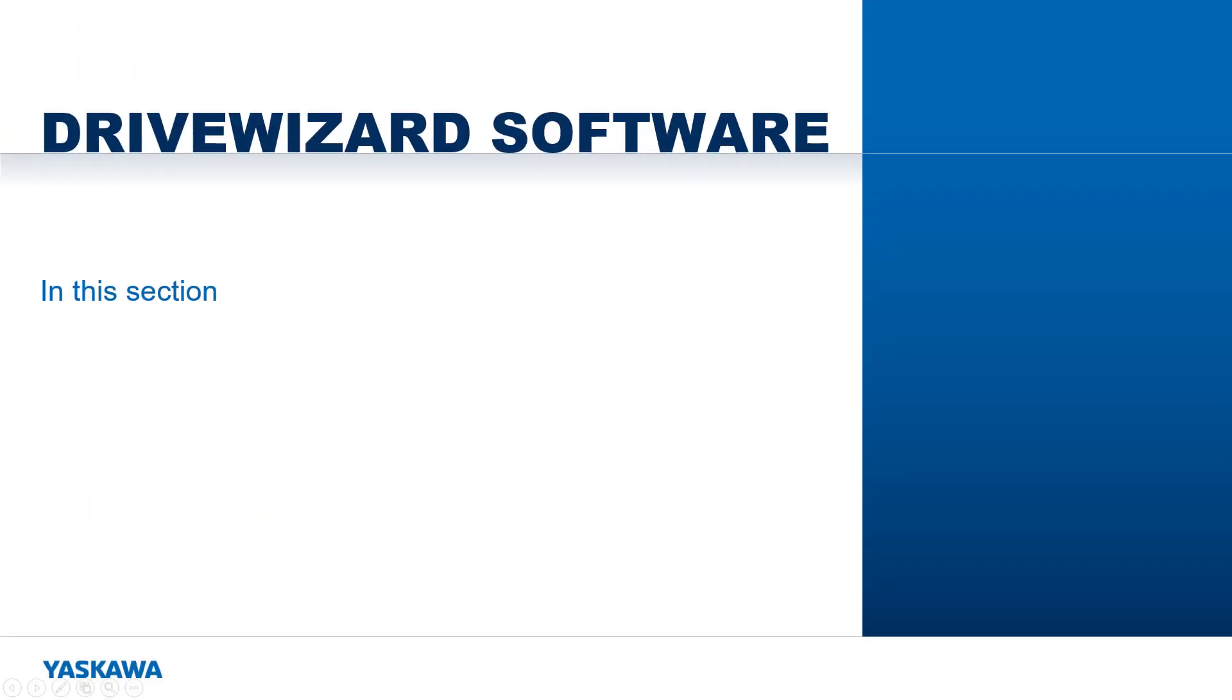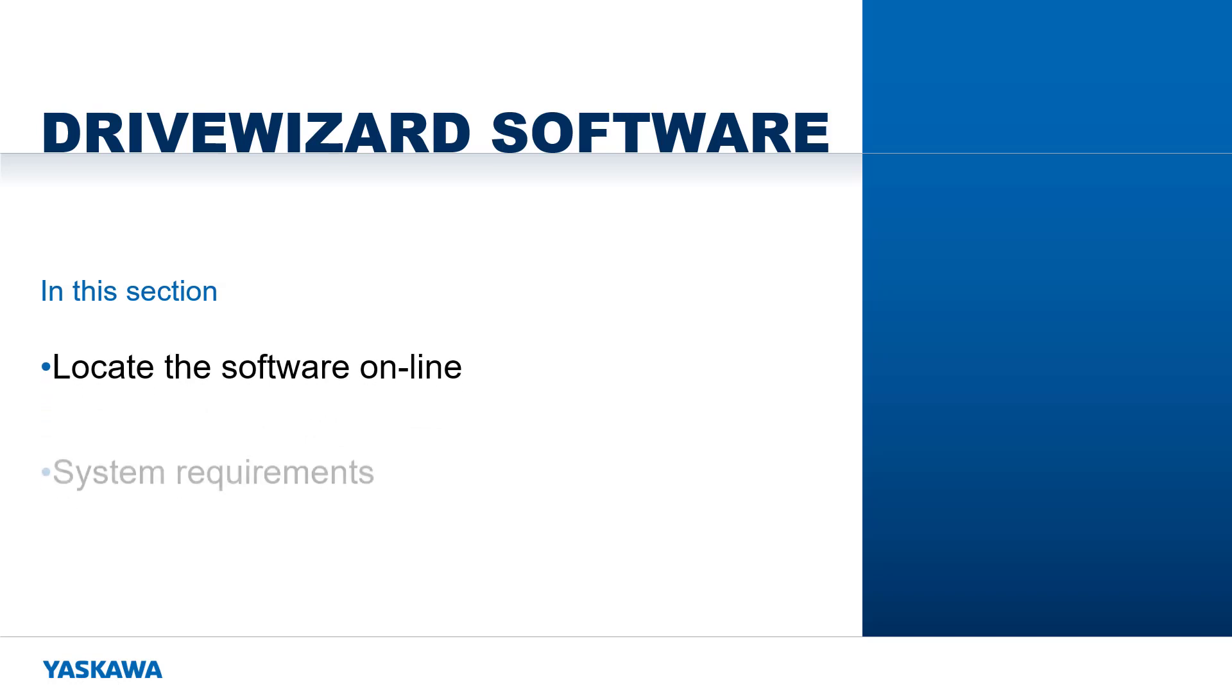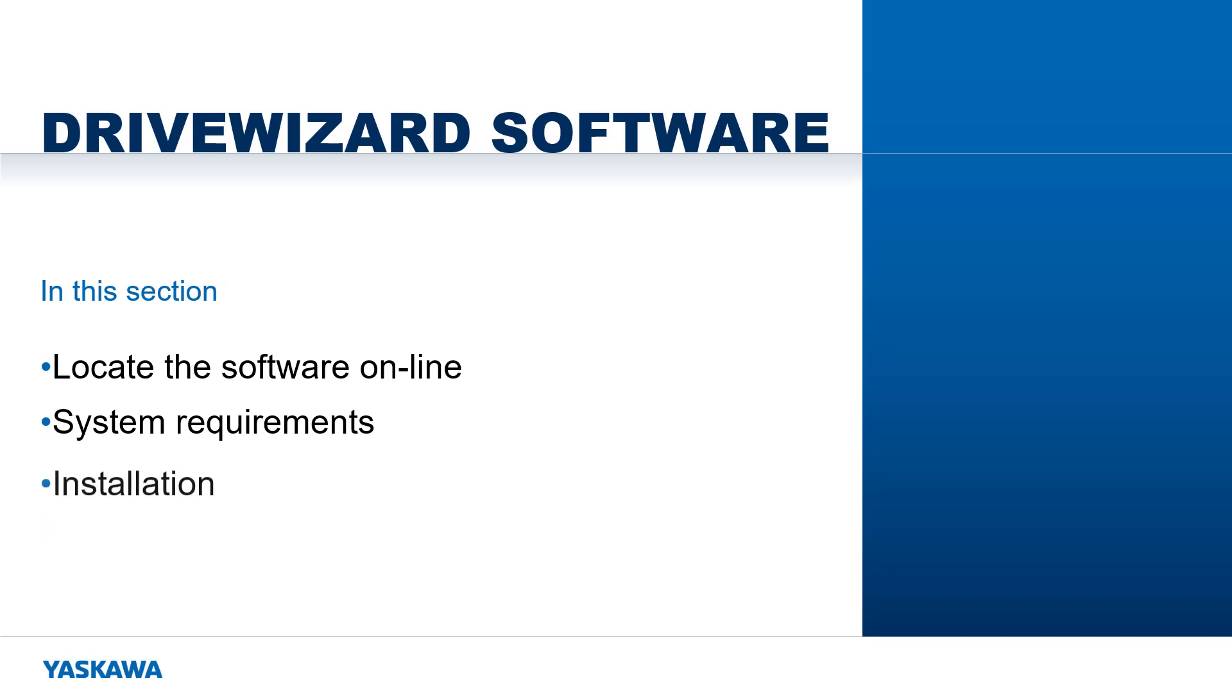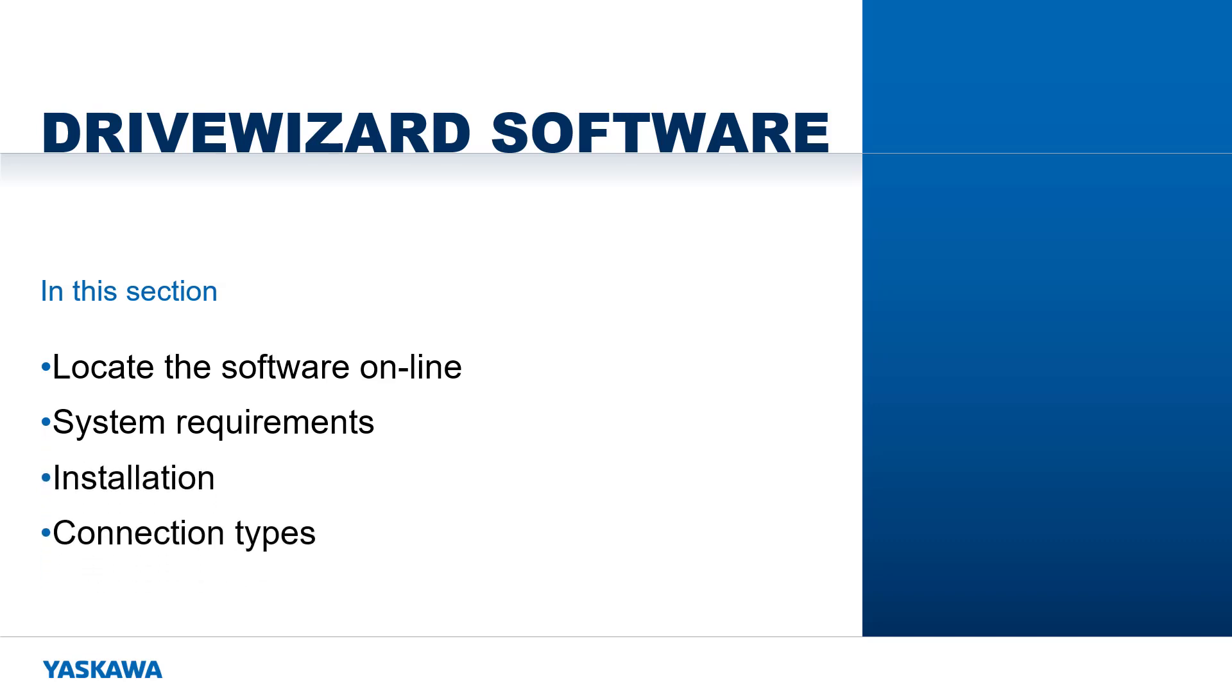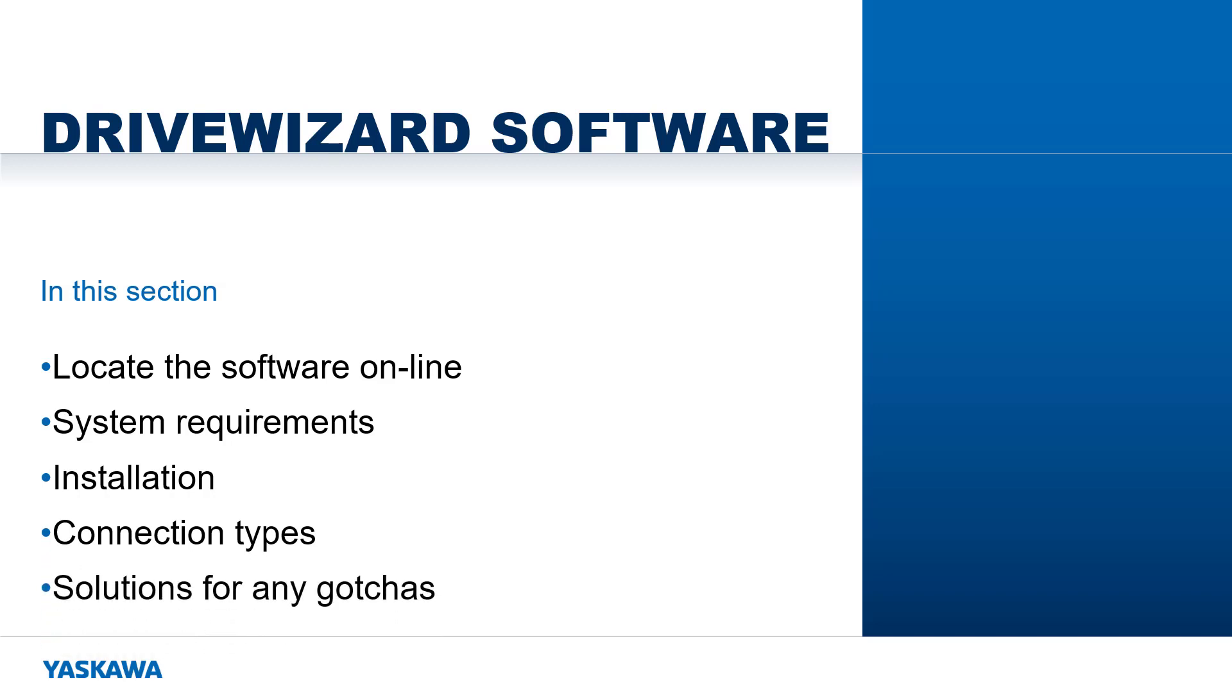In this section, we will address where to find the software, the system requirements, how to install it, how to connect to your drive, and what to do for any problems or gotchas.